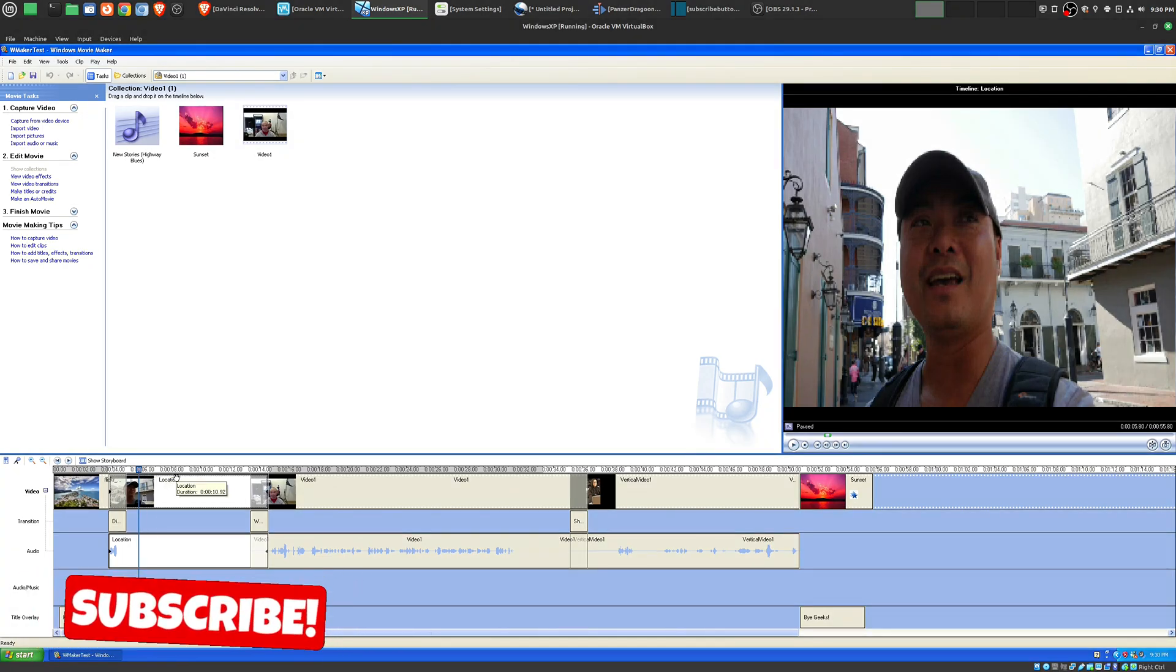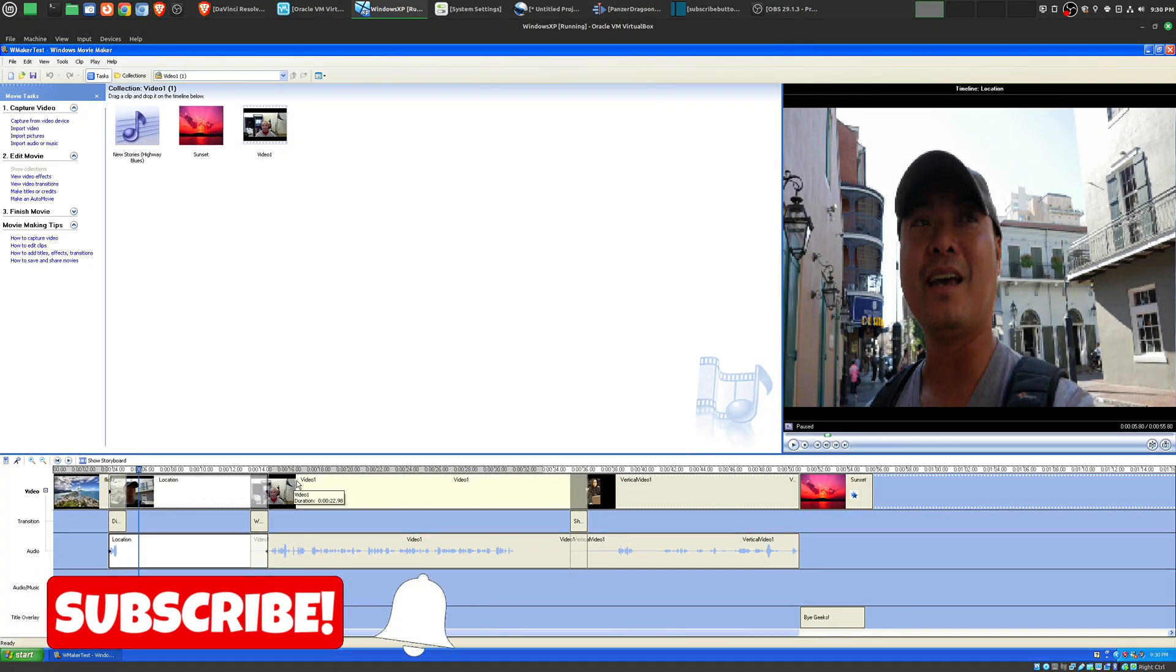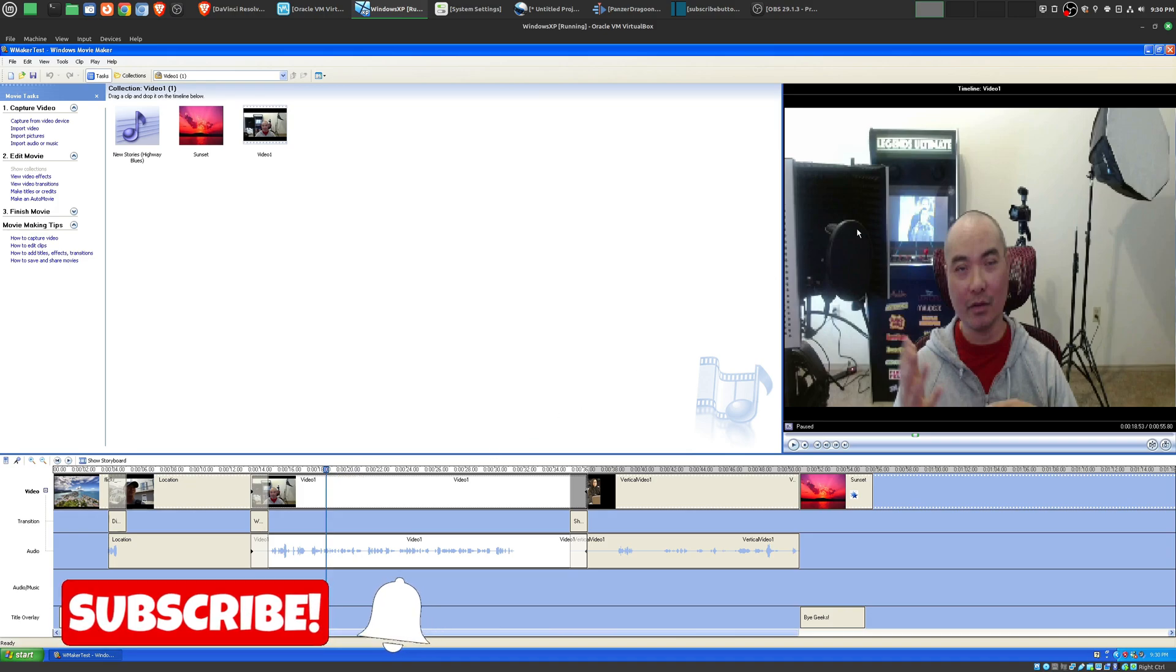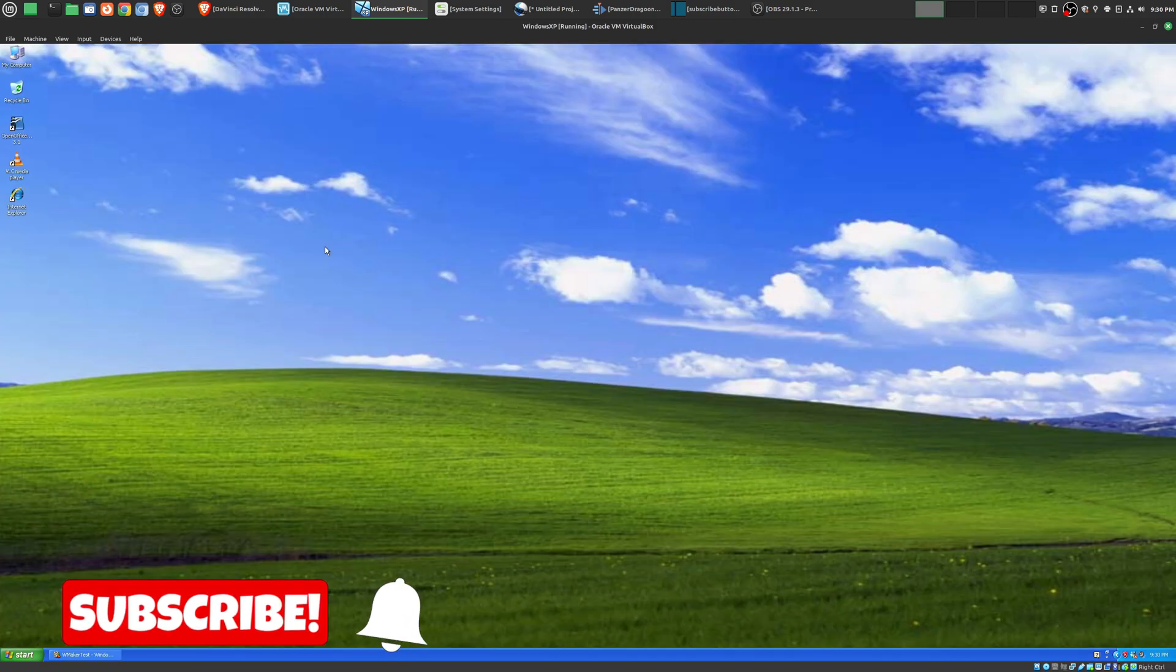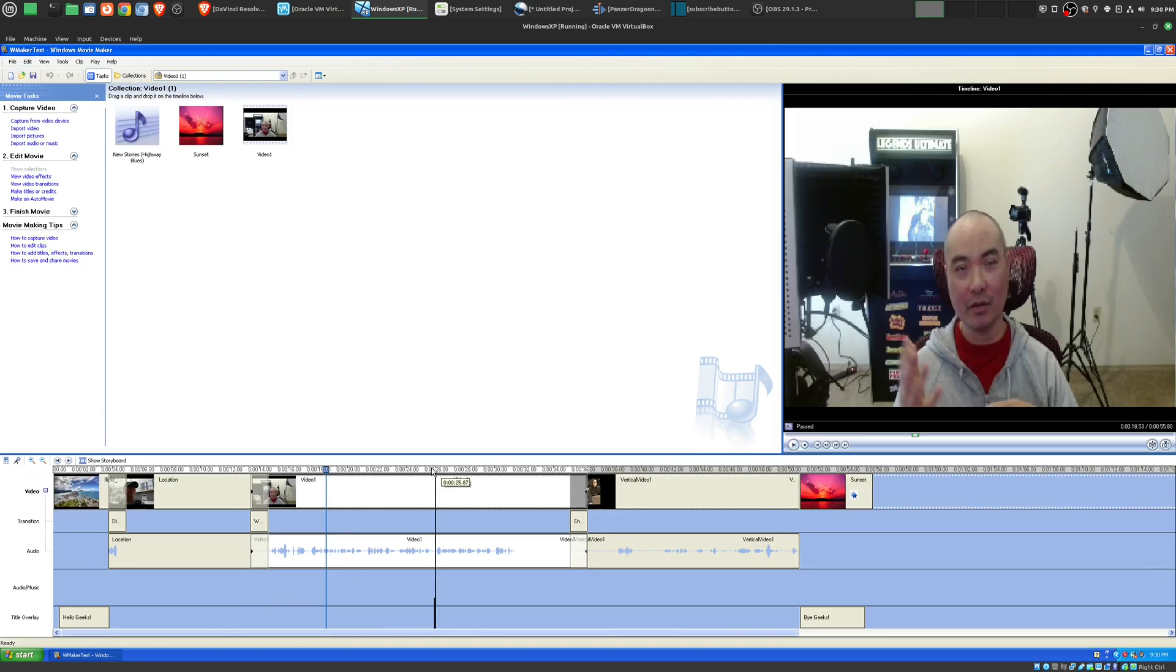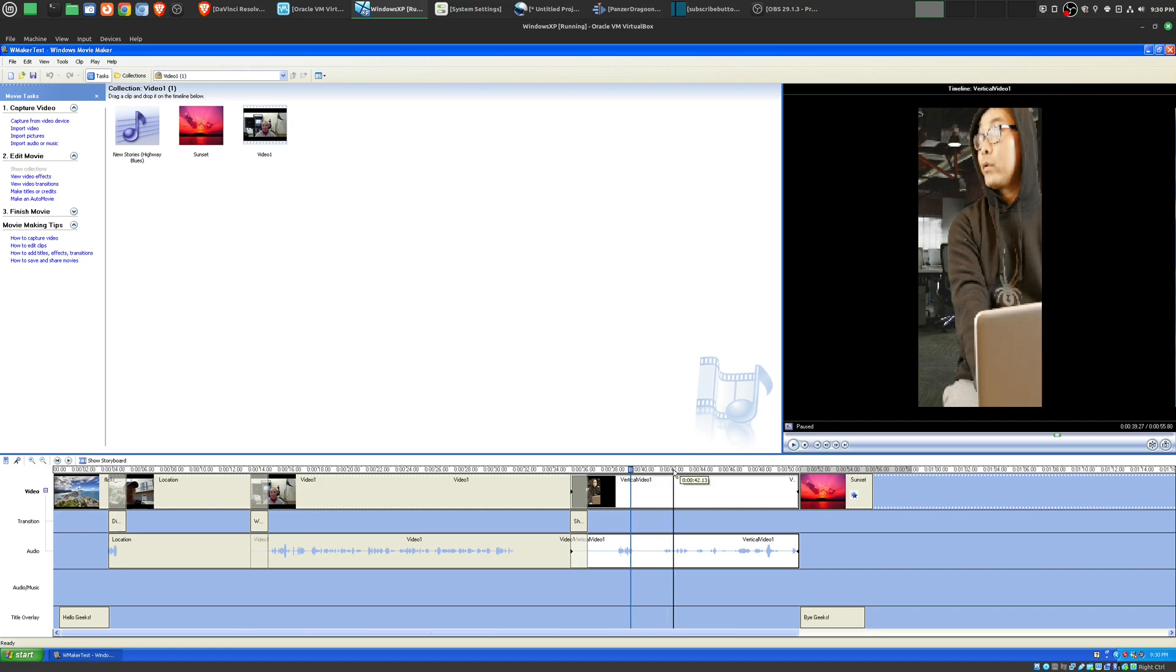The very first video editor that I used was Windows Movie Maker, and I was using this in Windows XP, which is what I still have right here. I think for many people who were in this era, this was probably the very first video editor as well.